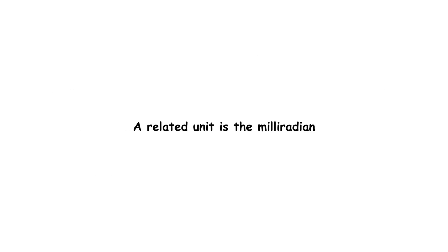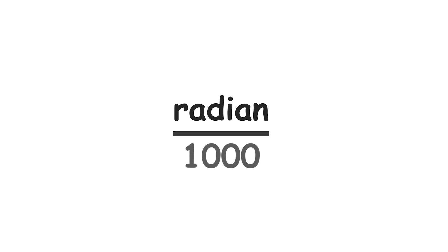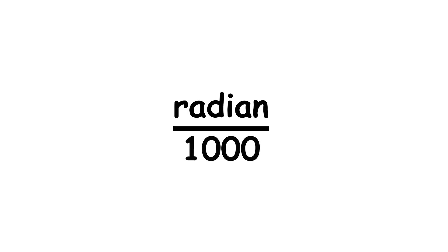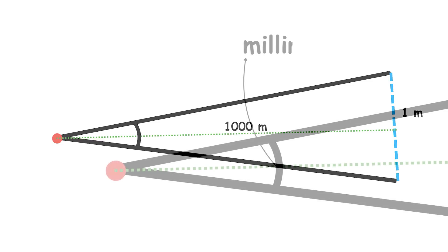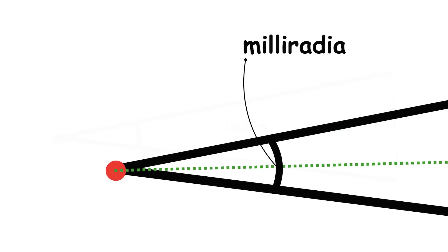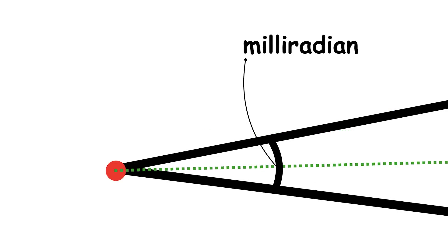A related unit is the milliradian, sometimes called a mil, which is one thousandth of a radian. It is used for firearms due to a useful property. The angle subtended by one meter at a distance of one thousand meters measures almost exactly one milliradian.